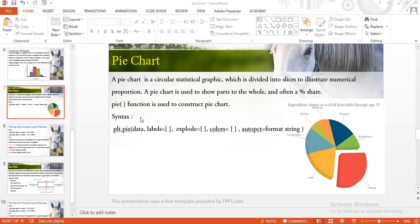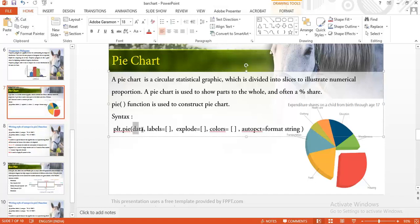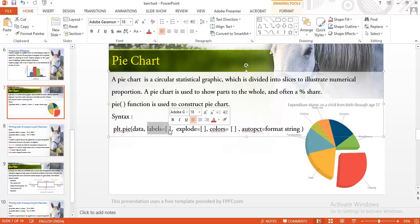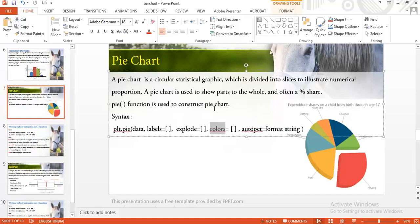Hello students. In the previous video lecture, we covered how to construct a pie chart. The pie() function has various attributes: data for which you construct the pie chart, label for giving names to slices, explode if you want to separate a slice, and colors if you want to change the default color of a slice.